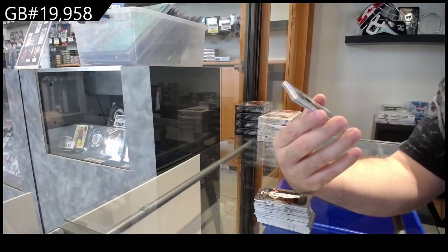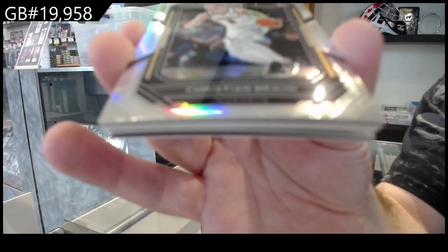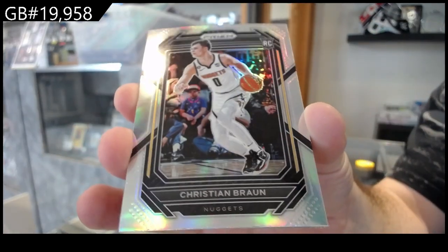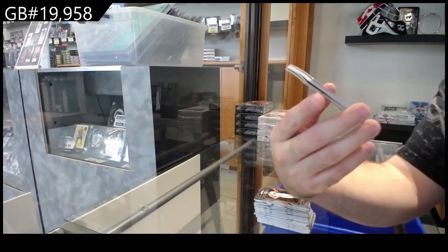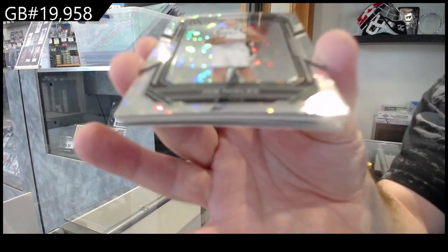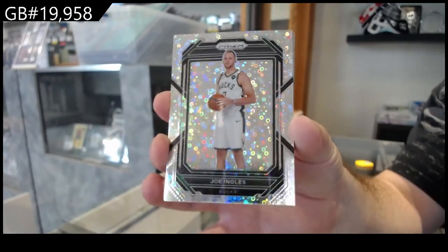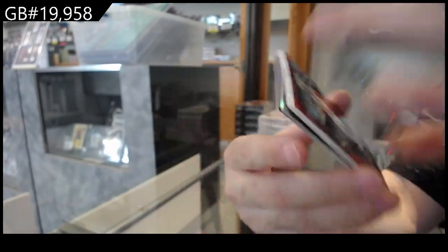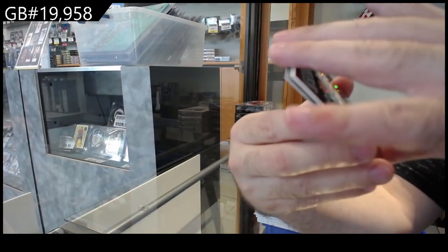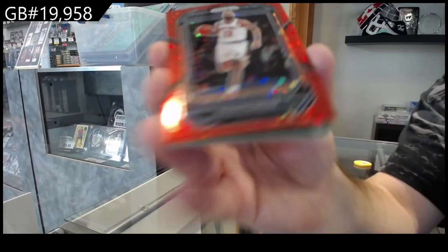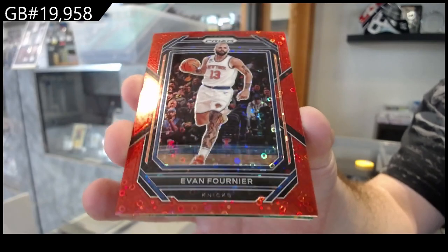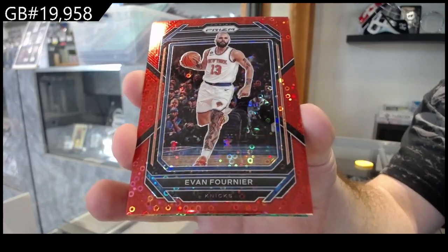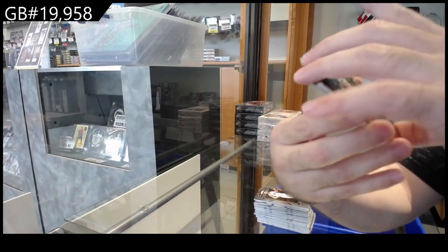We've got a silver rookie for the Nuggets of Braun. H2 of Ingles for the Bucks. We've got a Fournier for the Knicks numbered to 100.